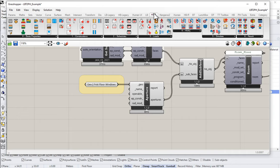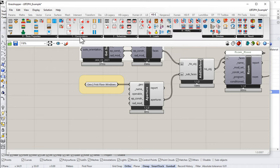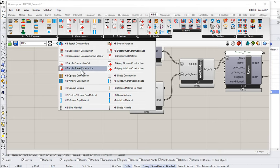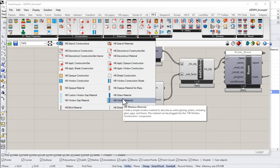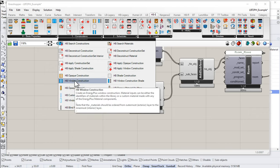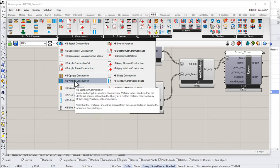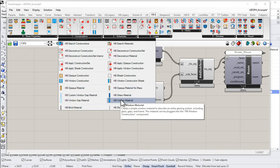I'm going to come up here to my Honeybee Energy ribbon. In the Honeybee Energy ribbon, we have this constructions option. And in the constructions, this is where I can build things like window or glass materials. I can build whole window constructions, et cetera. So if I want to build a custom window, these are the tools or the components that I'm going to use to do that in the native Honeybee methods.